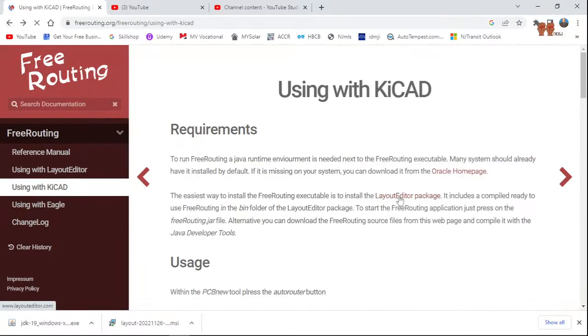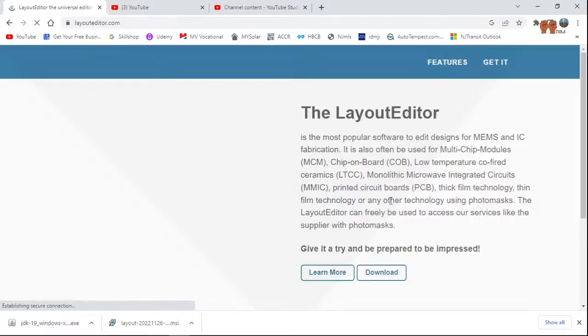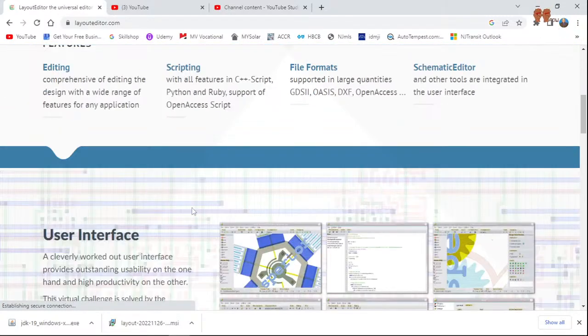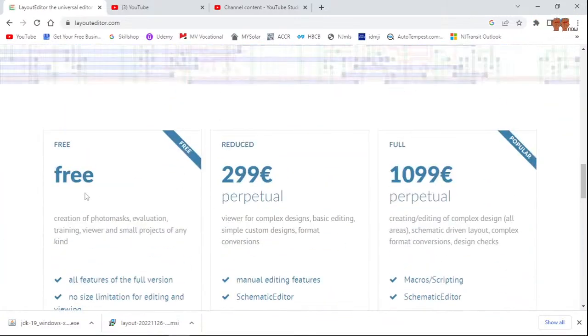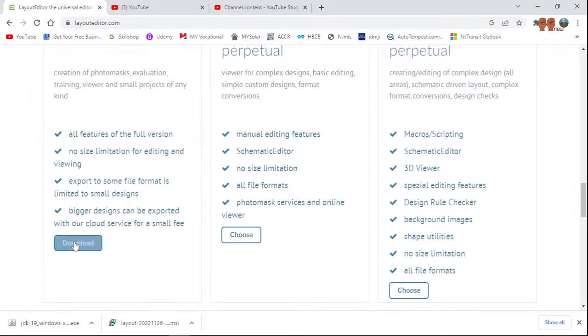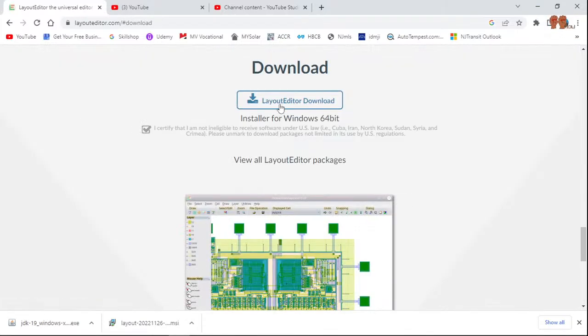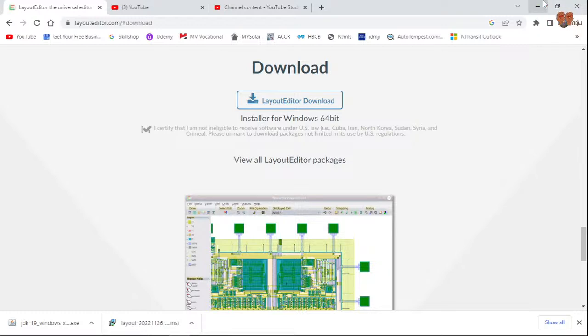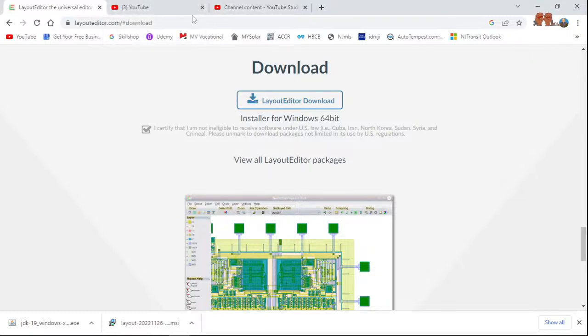I downloaded the layout, the free version part of it. It says free here, so I downloaded that one. I went to that, downloaded it, installed it, and once I did that, you end up with...